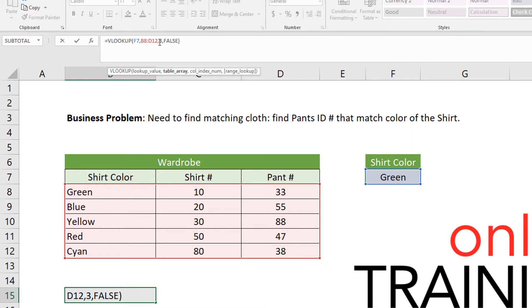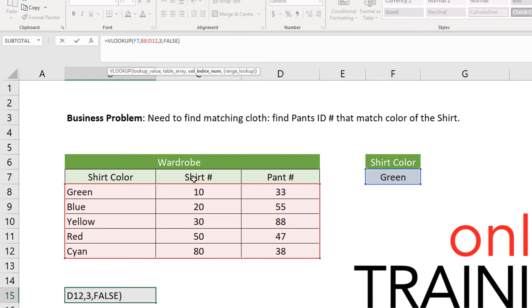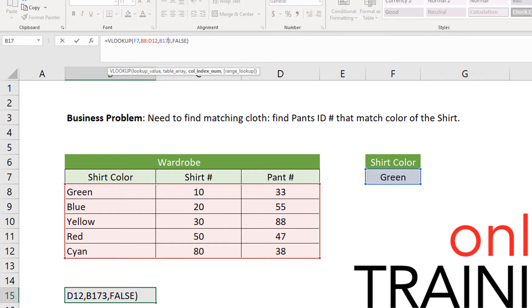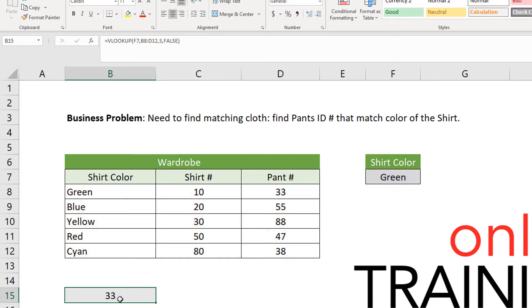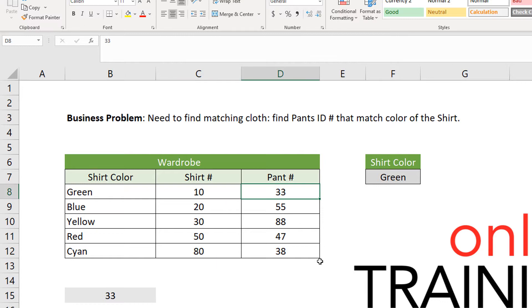Return the value from the index 3, which is shirt color is index 1, shirt number is 2, and pants number is 3. So that's the value we will be returning. And then use an exact match, which is value false. And the returned value will be 33. So for green, matching pants would be 33.